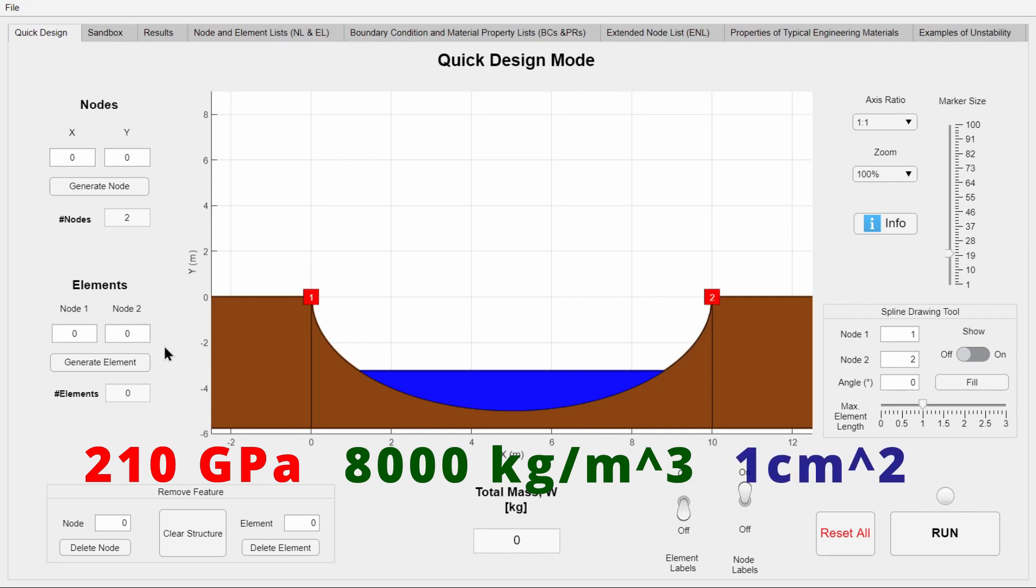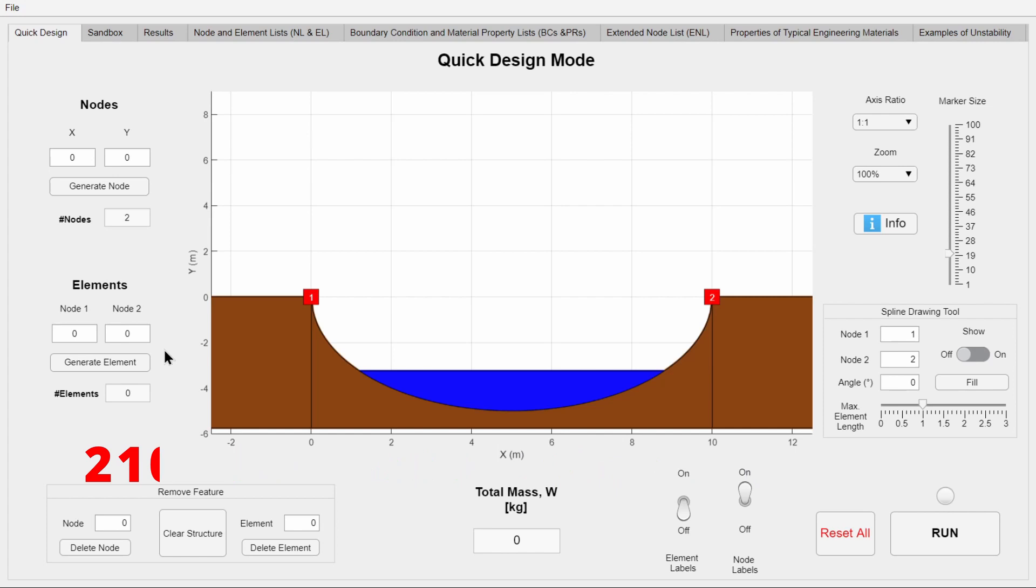There are a lot of other new features that come with this version. First and one of the most important ones is the ability to draw splines with no hassle. Simply entering desired nodes and the angle of the spline is enough to create an arched structure.